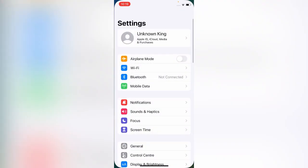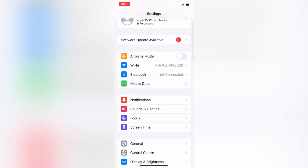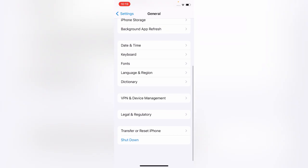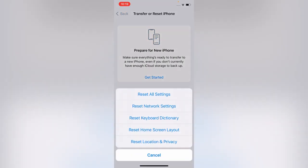The first solution is go to Settings, open General, scroll down, Transfer or Reset, trust Reset. Reset all settings. It will not delete your data, so reset all settings and check your camera.